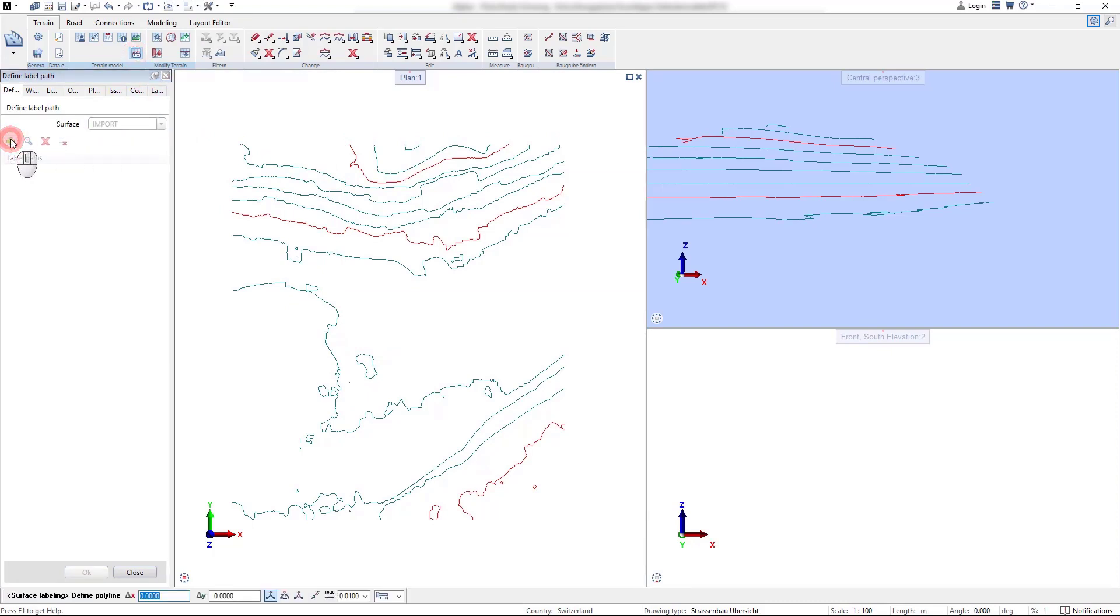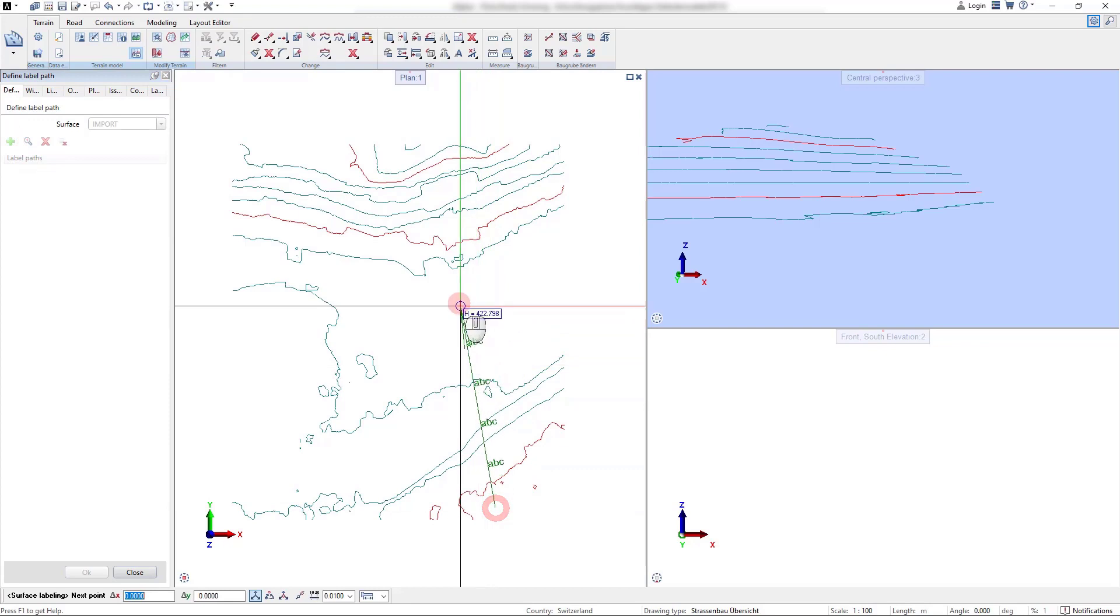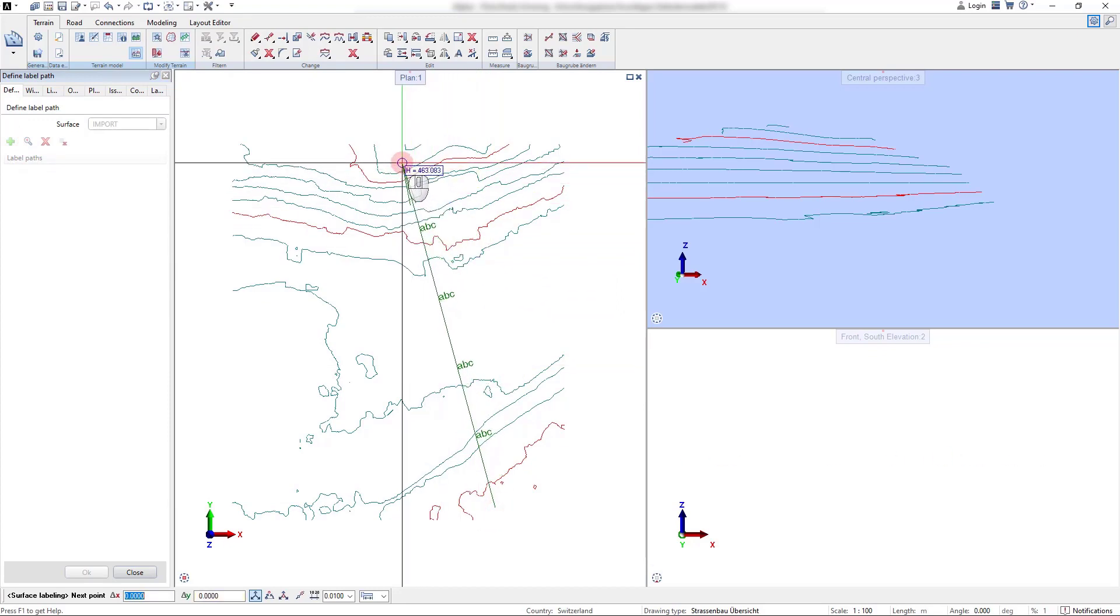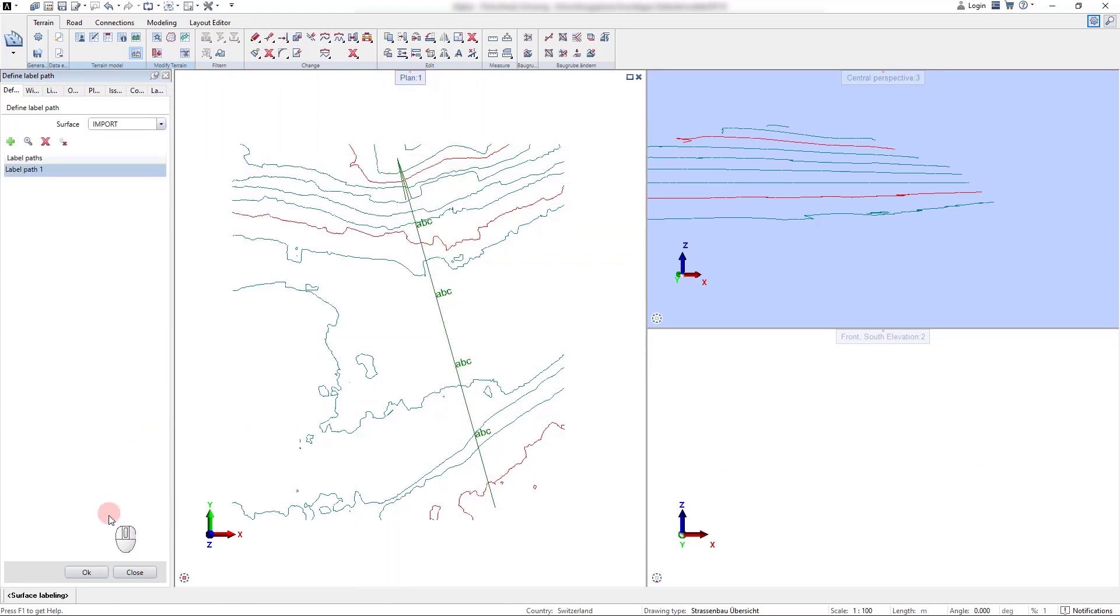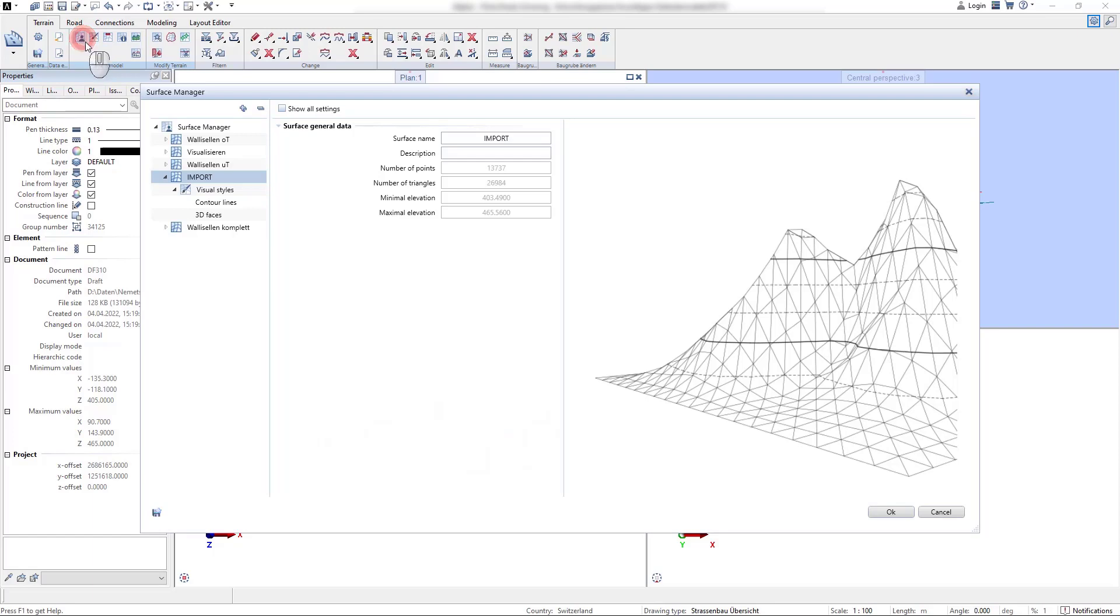The input of the label path is terminated with an escape click and the settings for the label path can then be adjusted in the visual style settings in the surface manager.